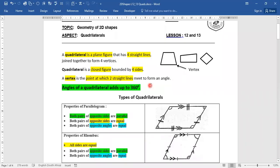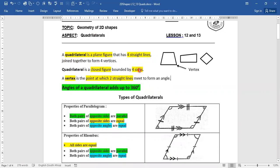Hello boys and girls, we're working with quadrilateral lesson 12. A quadrilateral is a plane figure that has four straight lines, or a closed figure with four sides.